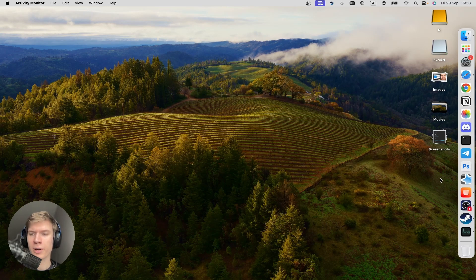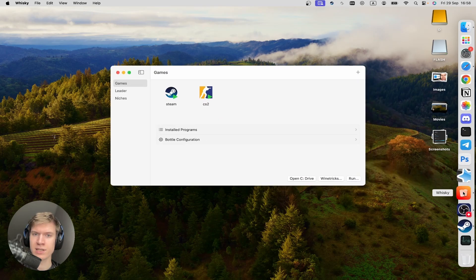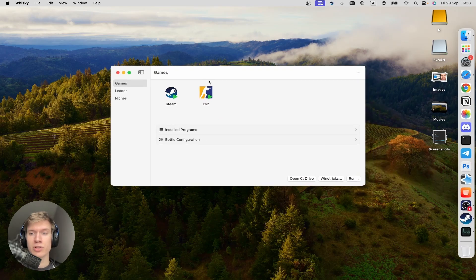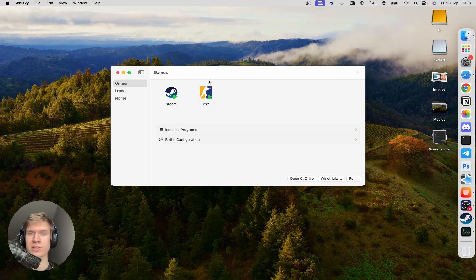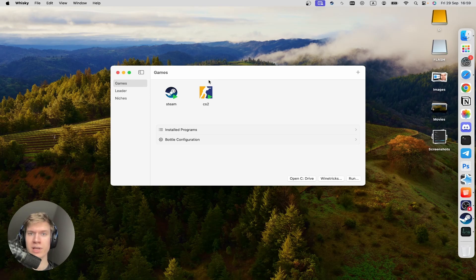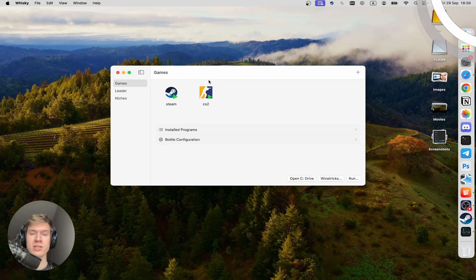And then I'm going to open my Whiskey application. And let me show you how to set up this program. If you don't know how to install CS2 on your macOS system with Game Porting Tool application, you can watch this video that appears at the top right corner.